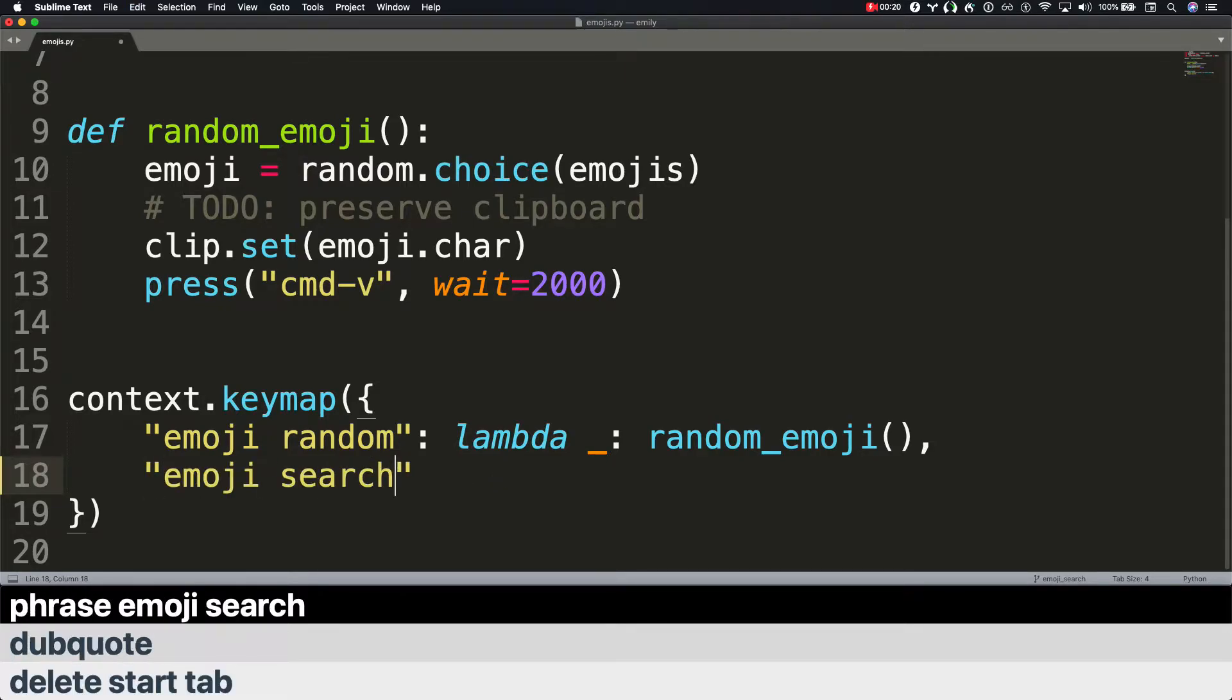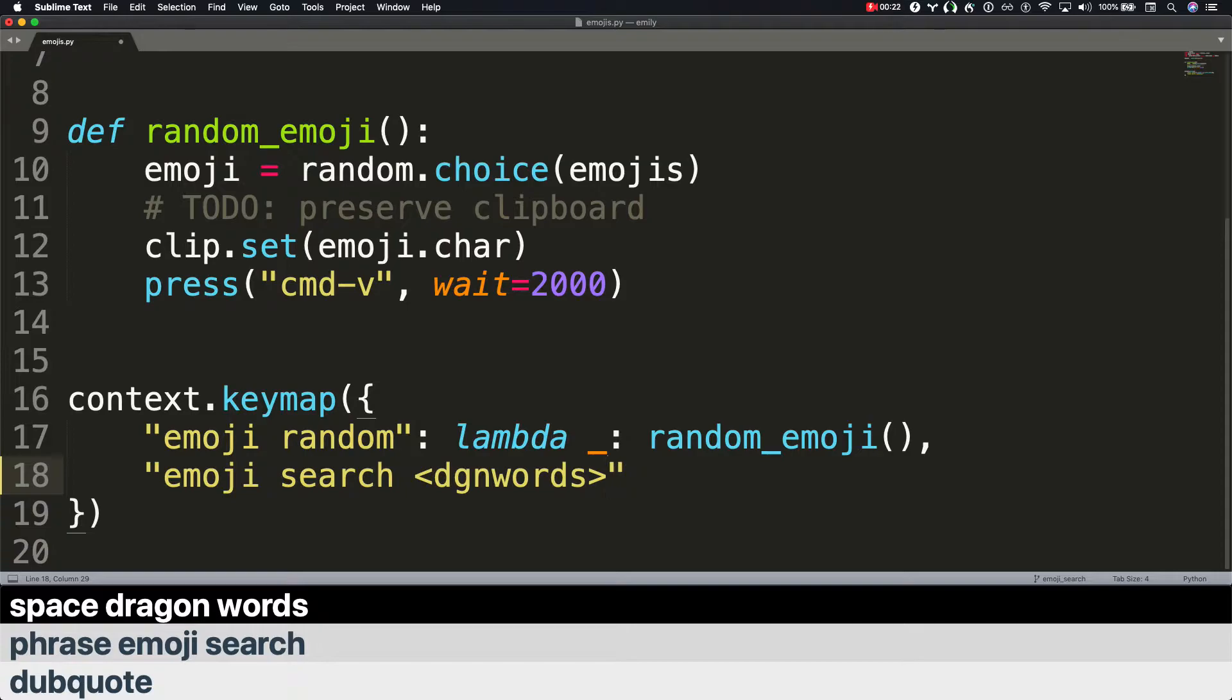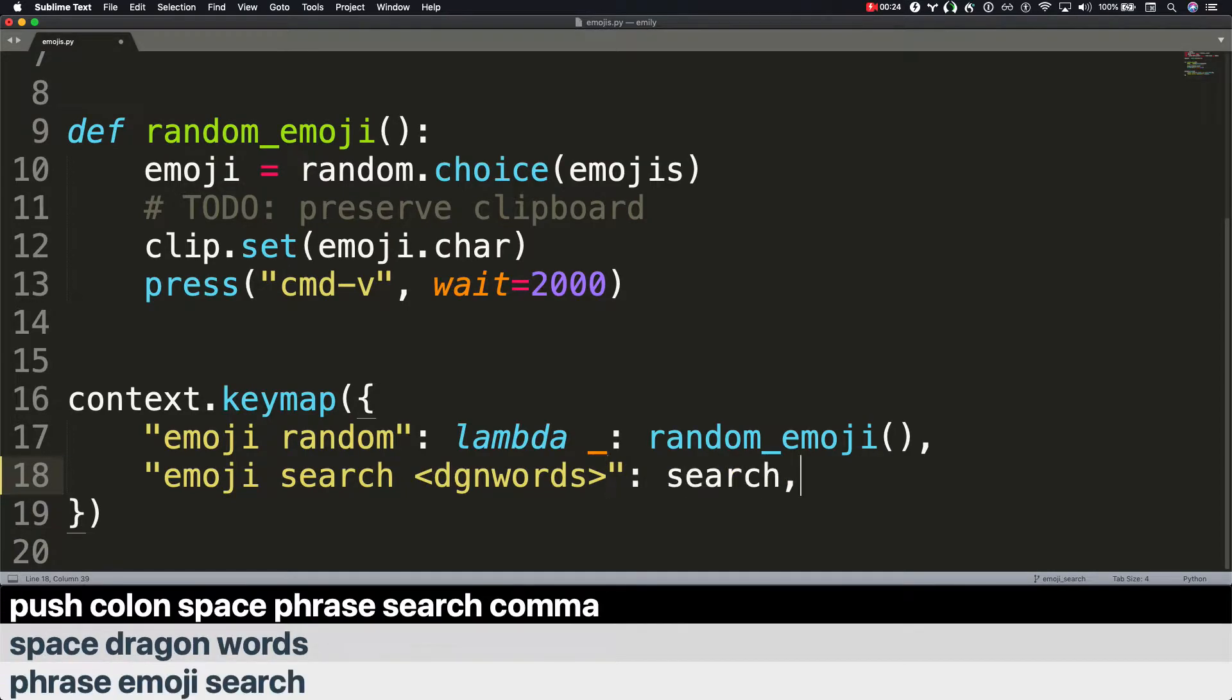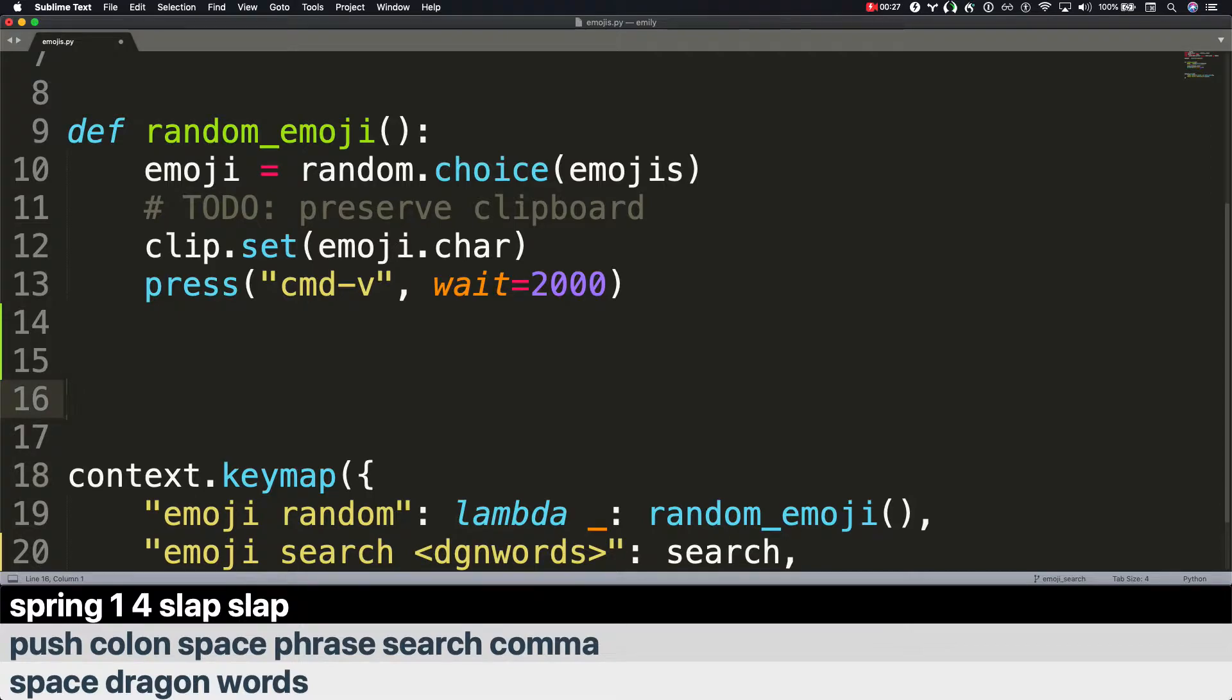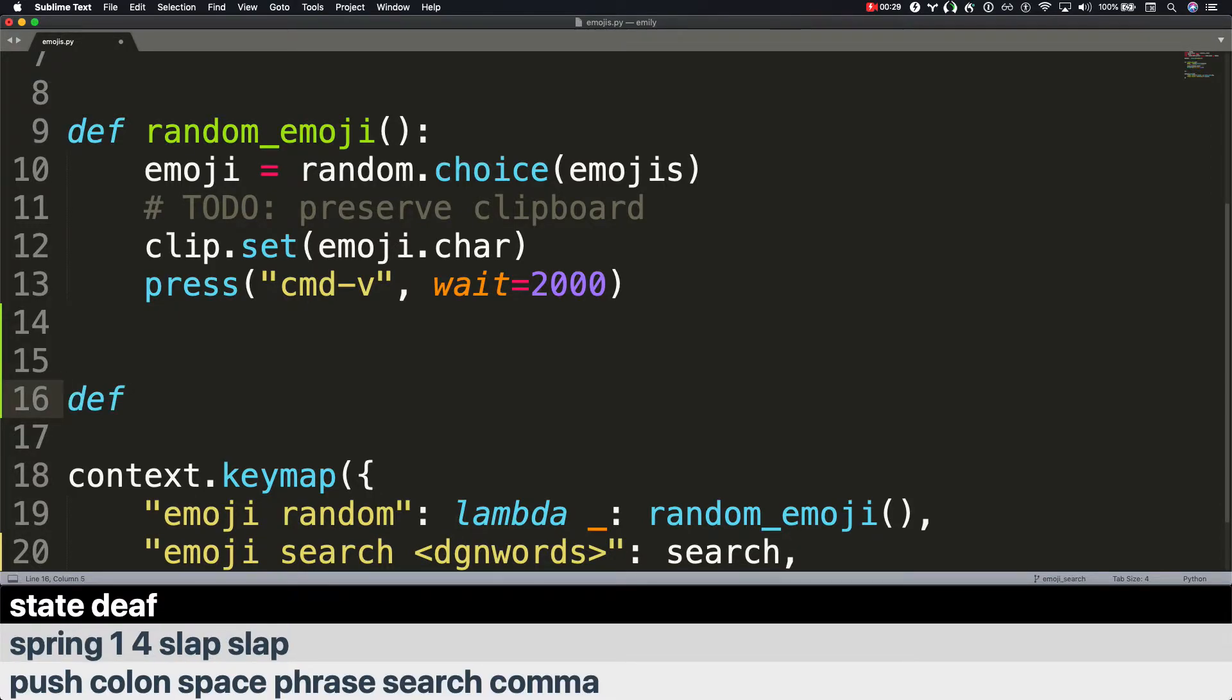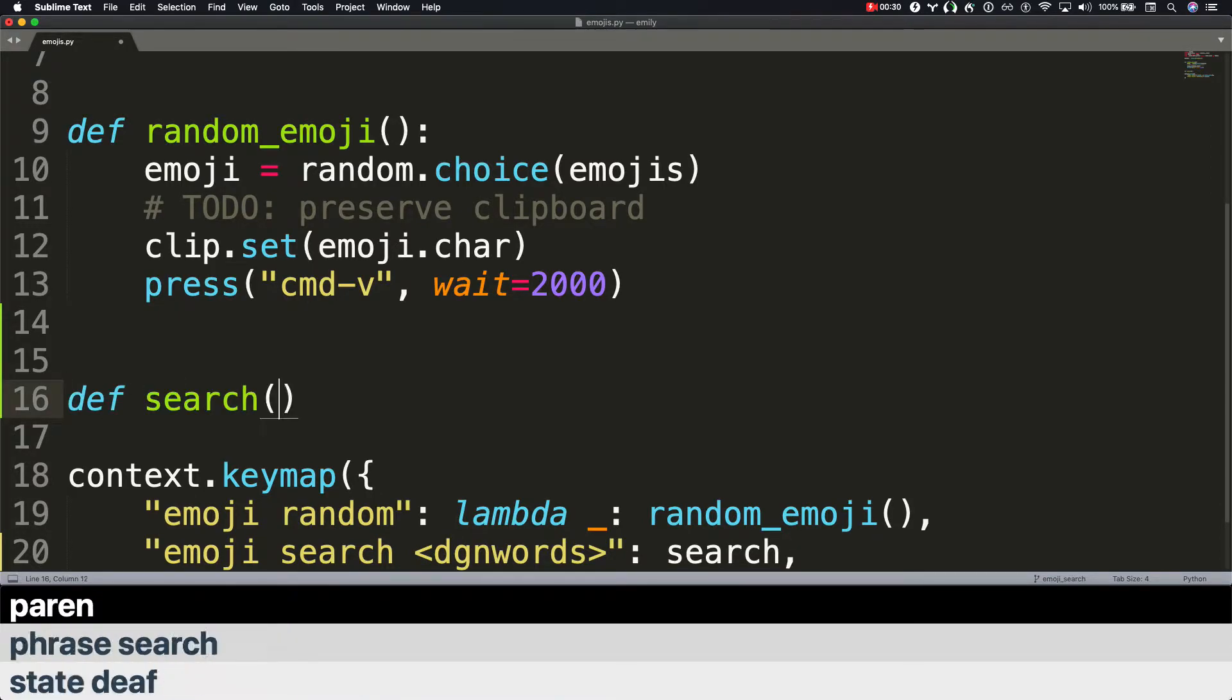Phrase emoji search. Space. Dragon words. Push colon space phrase search comma. Spring 1 4. Slap slap. State def. Phrase search. Paren. Mad. Push colon. Slap.